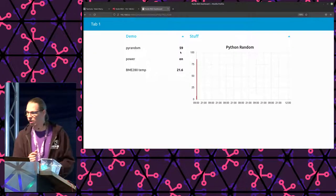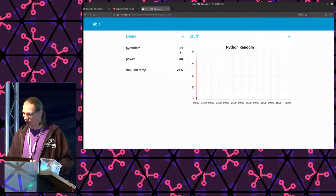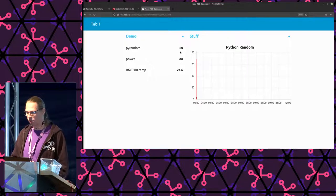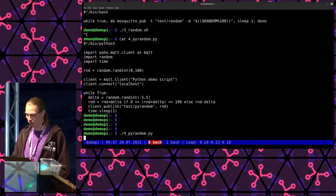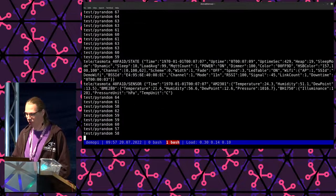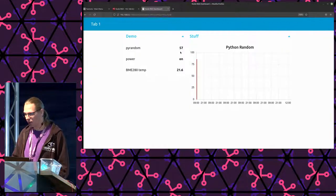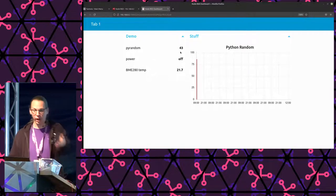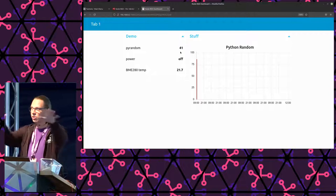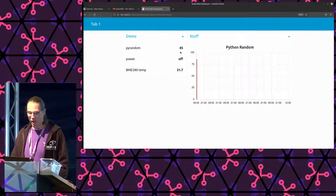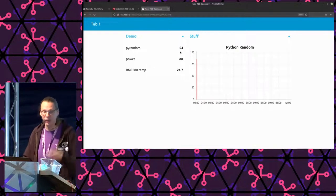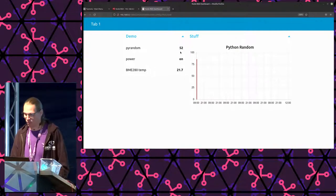We can see the numbers in the dashboard — 61, 60, 61. Now it is working, and if the randomness goes below 50, the light turns off. There it is — the light in front of me is now off. I hope you can all see it in the back as well. And if it goes back above 50 again, the light will turn on again. There it is. So that works.